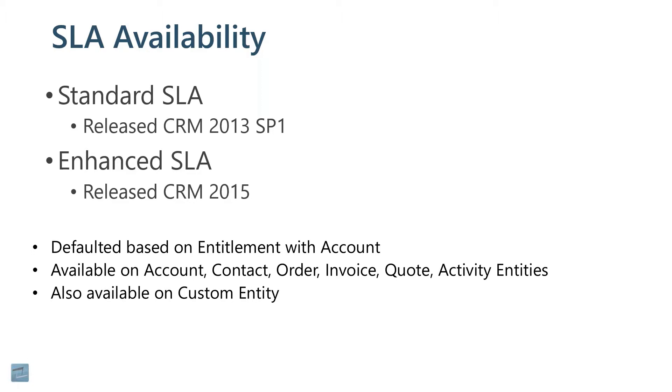I'll show you that in a second here. But when you go create one, it'll say which one are you creating? Is it going to be a standard one or an enhanced one?